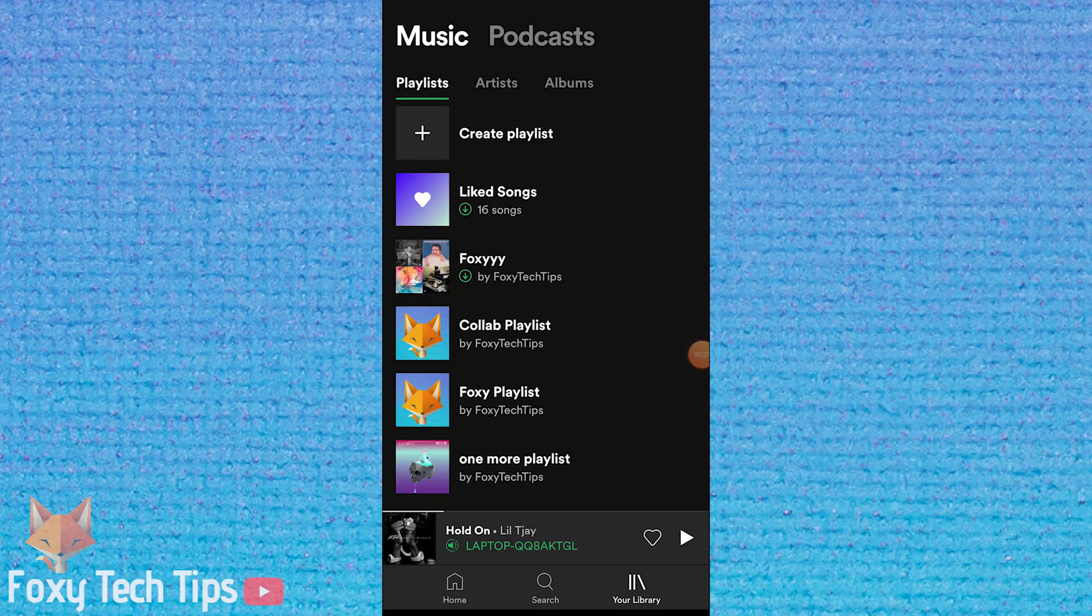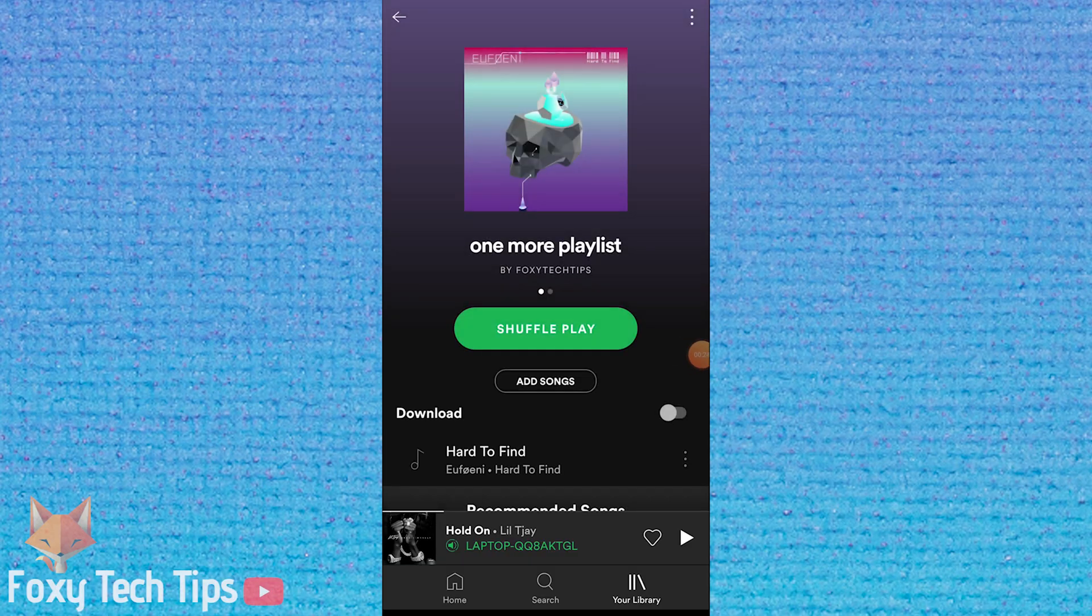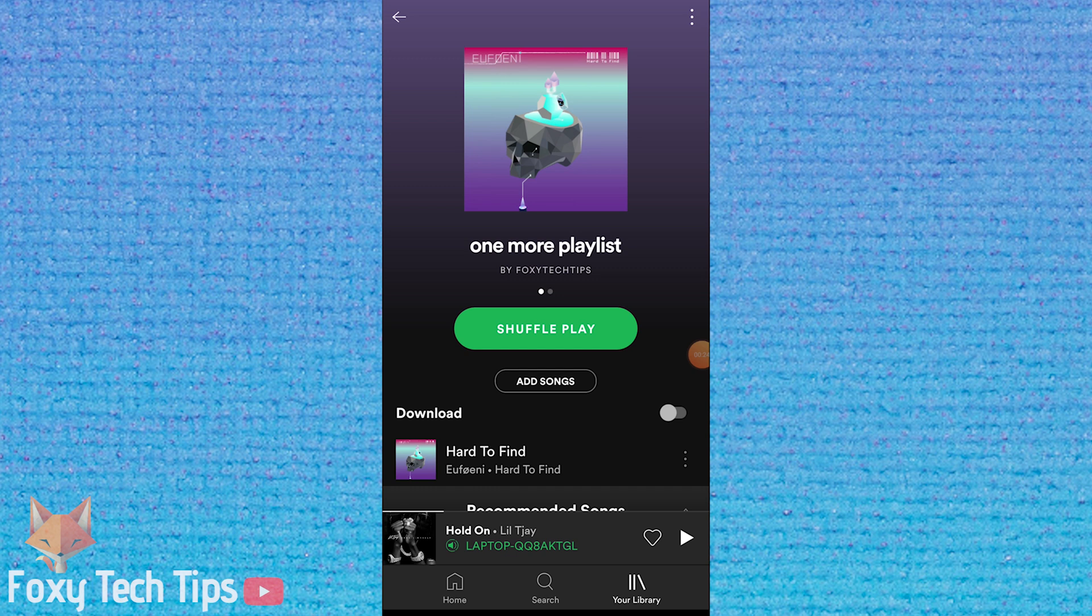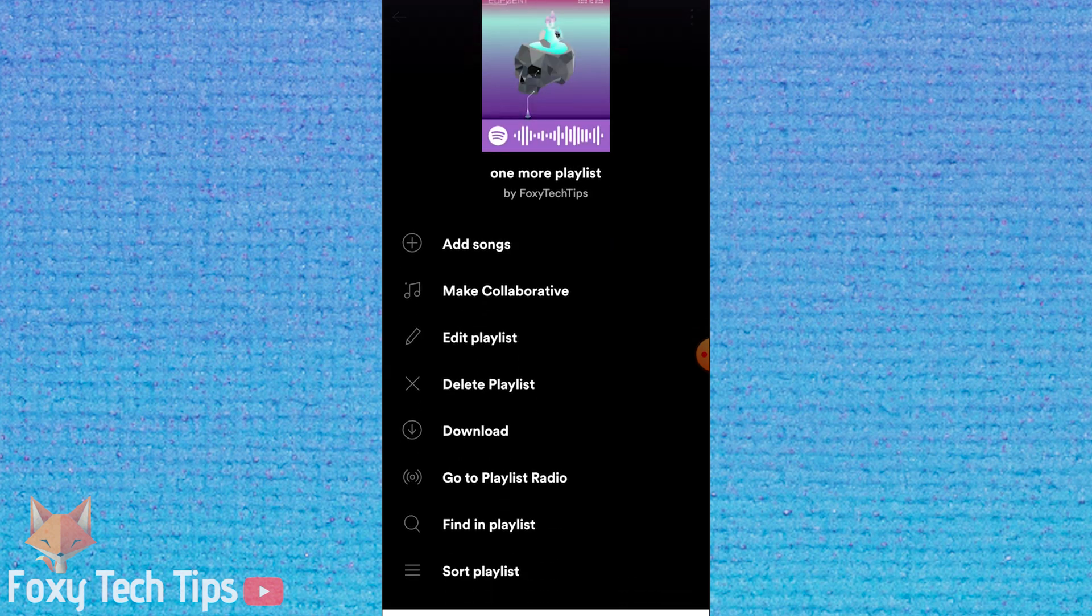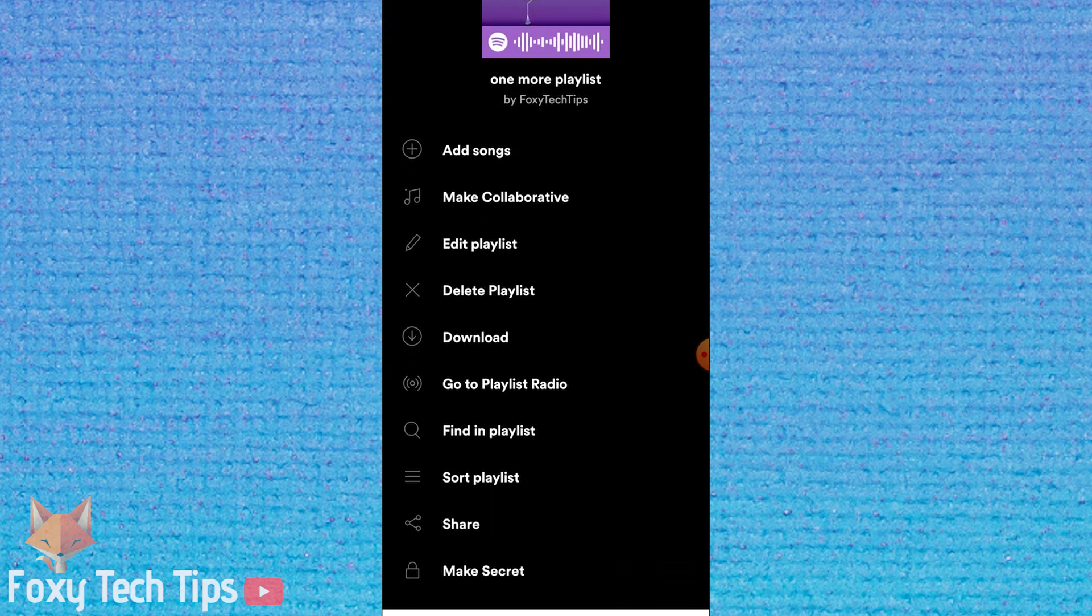To delete Spotify playlists on mobile, open the playlist you want to remove so that it shows the track list. Now tap the three dots options button at the top right of the screen.